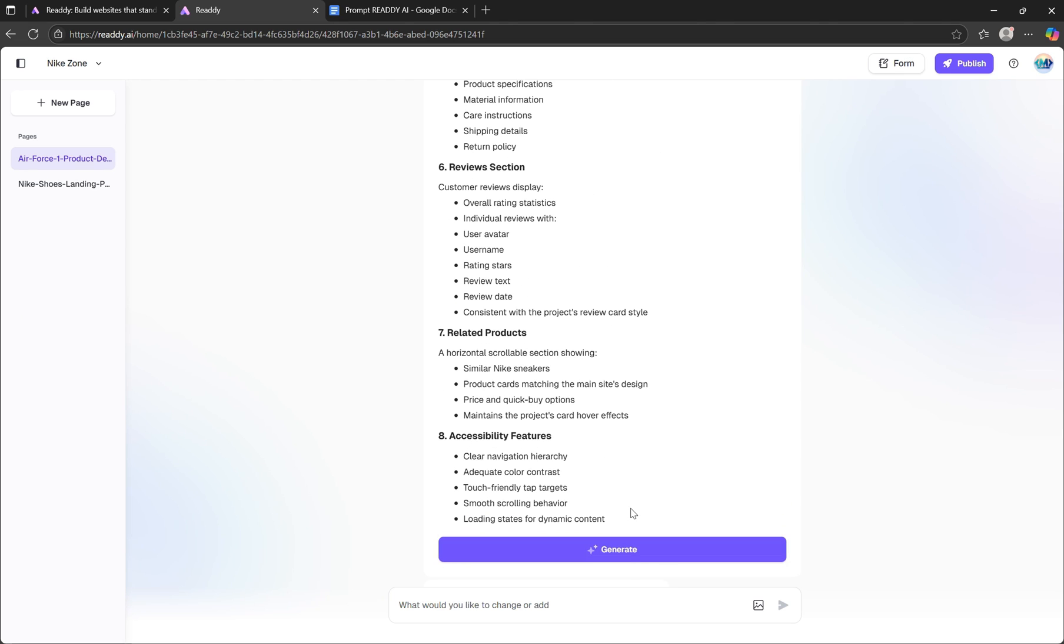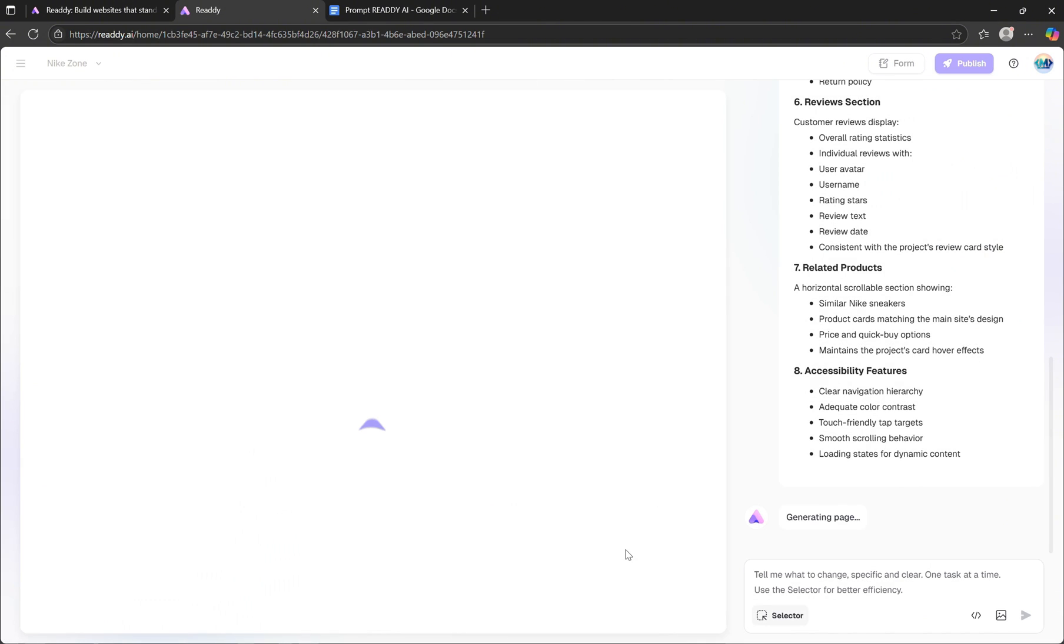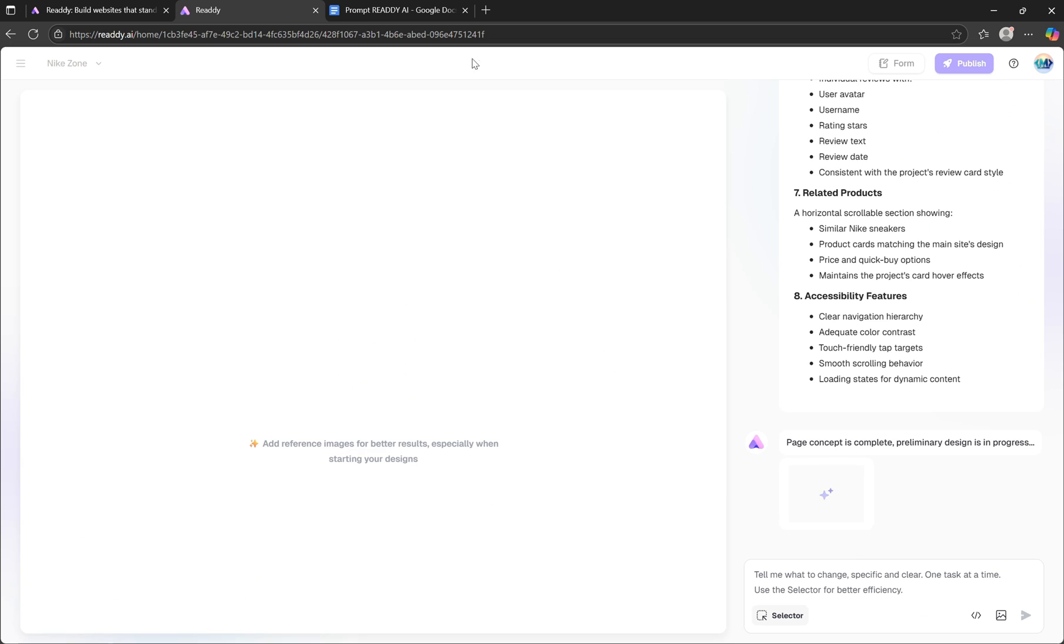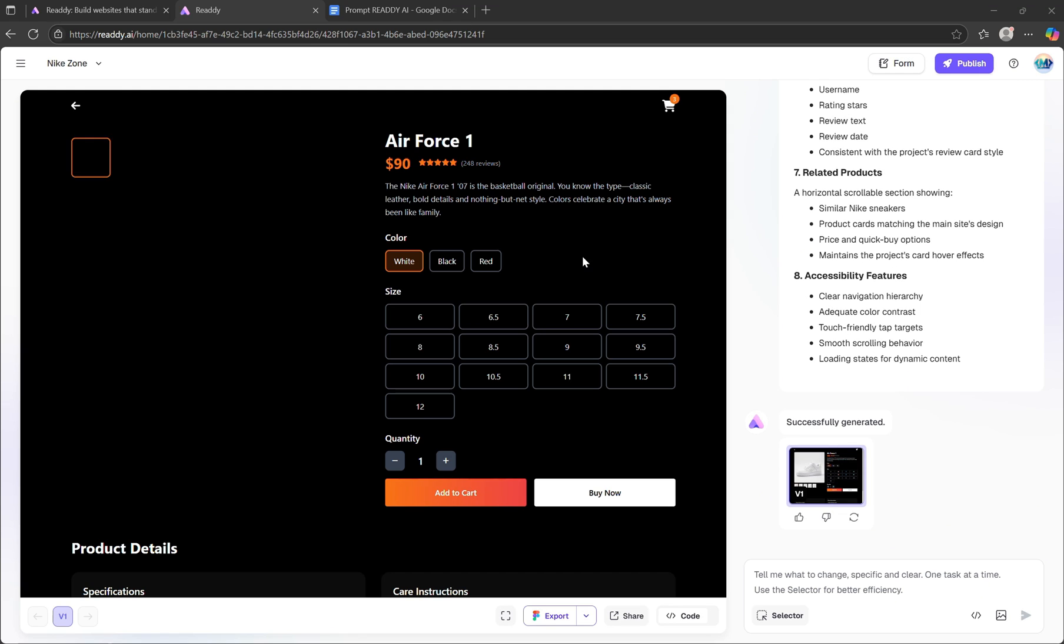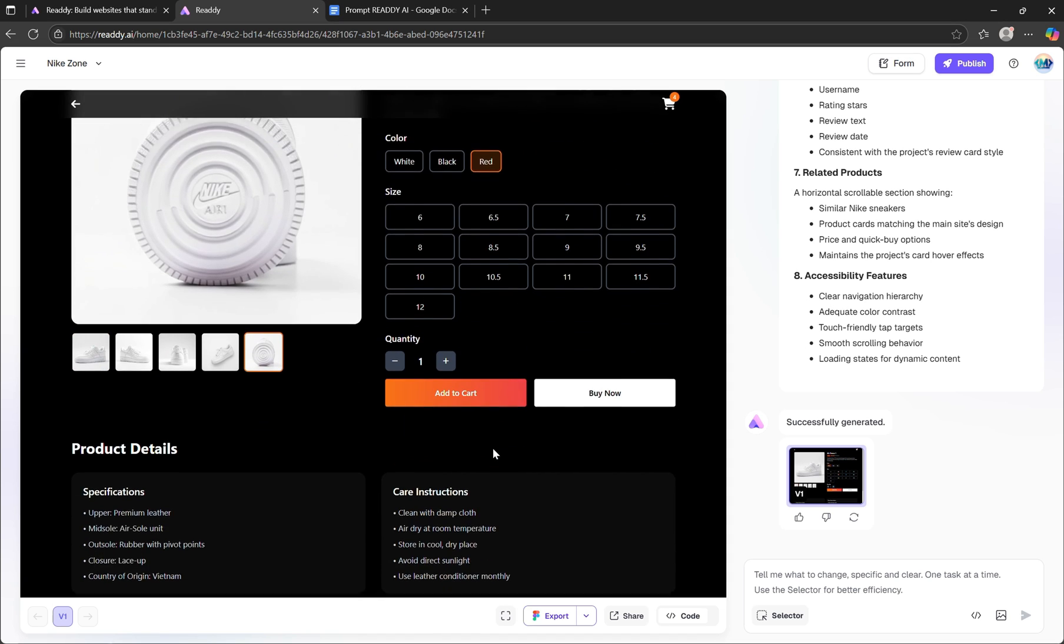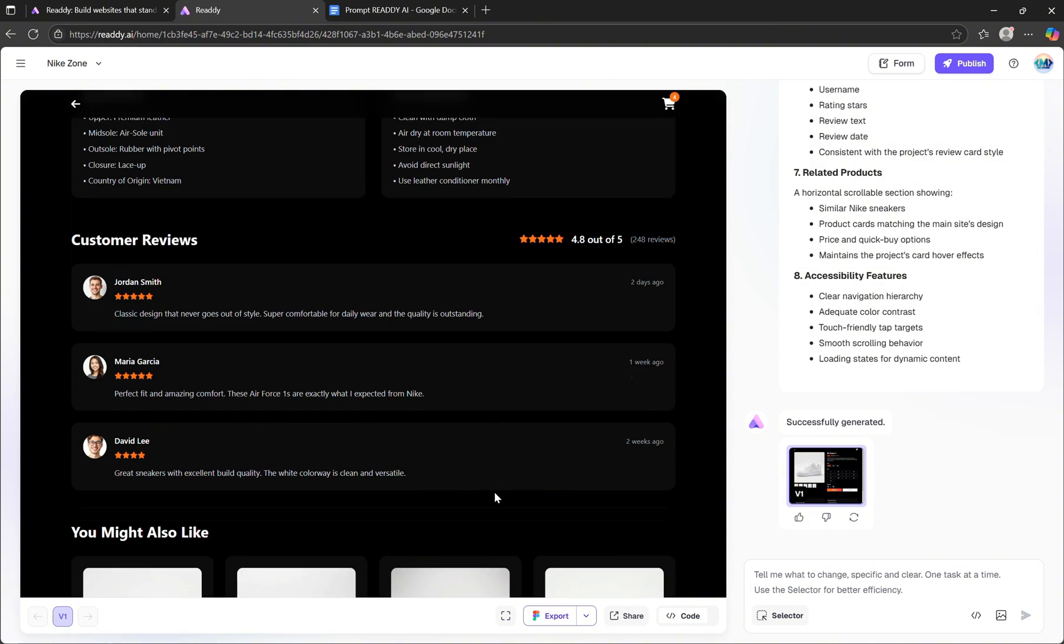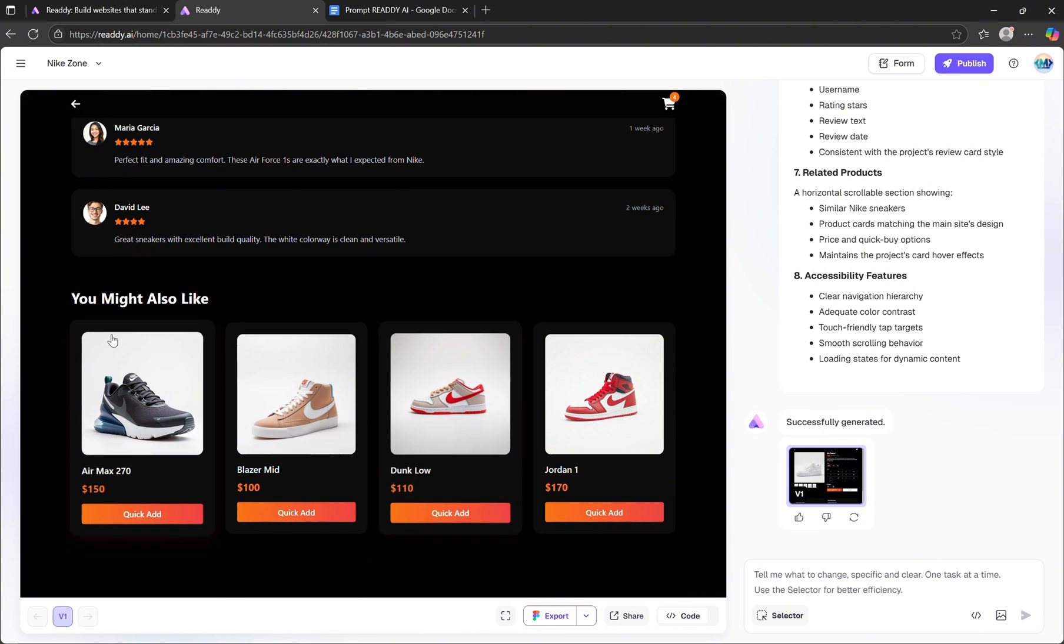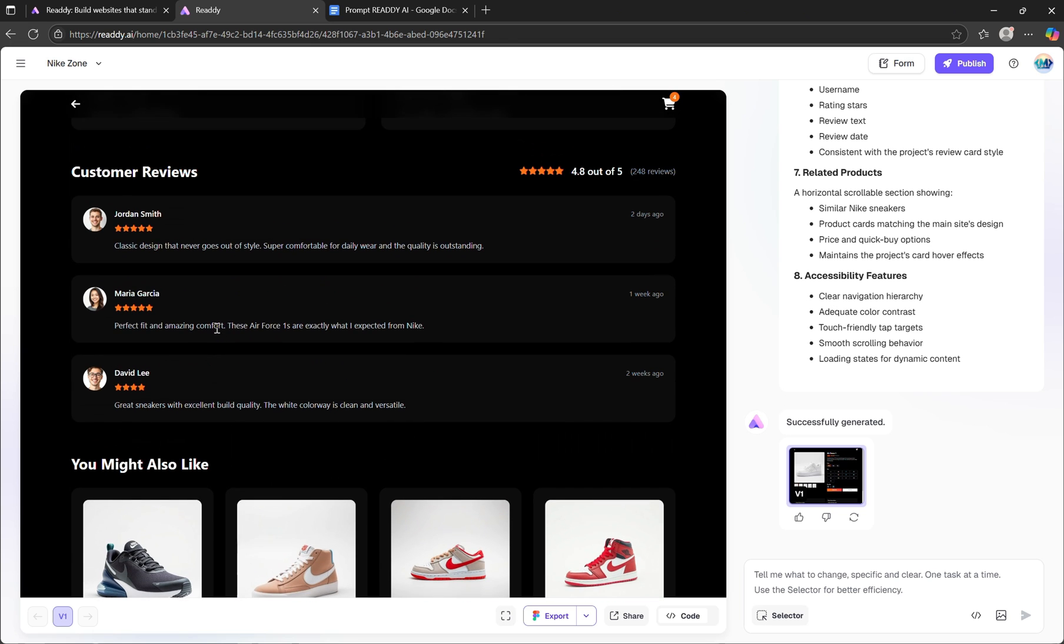Also worth noting, every time you generate new content or make design changes, the code updates automatically in real time. Now that it's finished generating, just take a look. It's incredible. The page looks polished and professional. It includes detailed product information, customer reviews, and even related products that a user might also like.